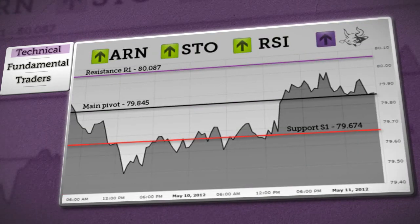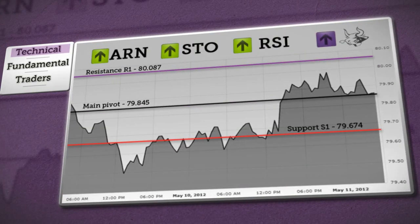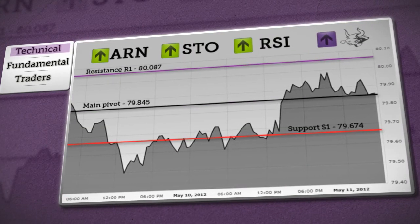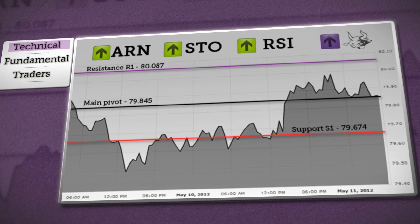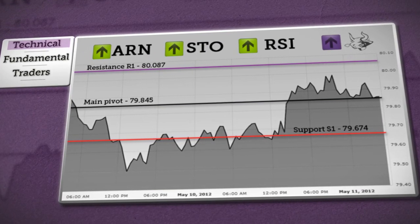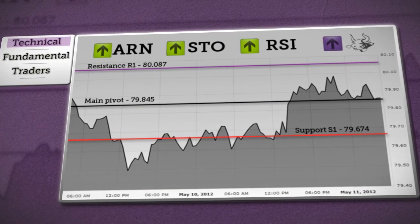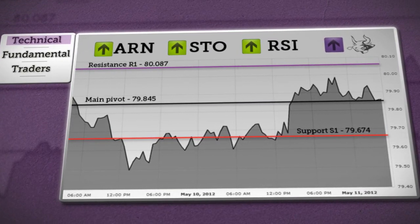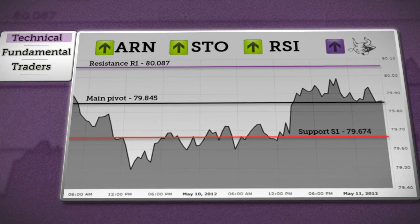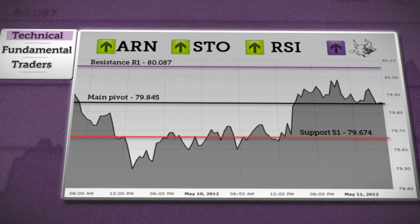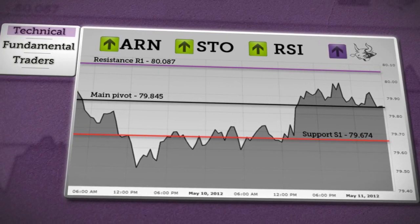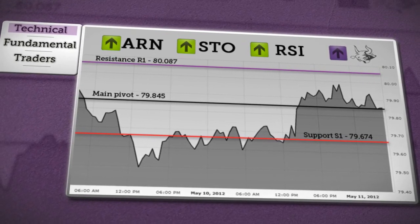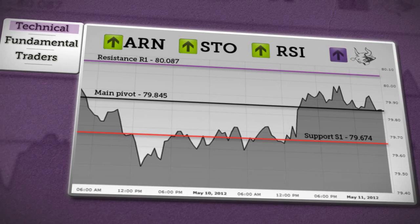Now let's move on to the USDJPY. As long as price holds above the daily pivot, we can expect a further rise towards R1. But a fall below the daily pivot will negate the previous conclusion and price will focus on S1 support. Further fall isn't excluded. The conclusions made by Axury's chosen indicators show a bullish trend.